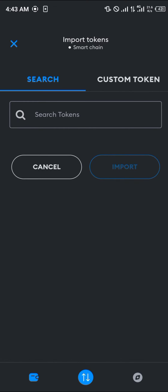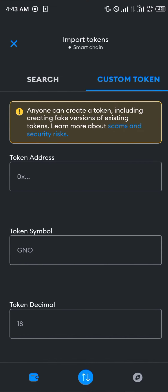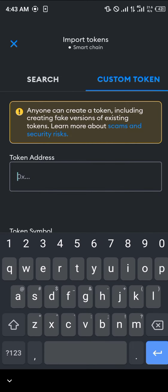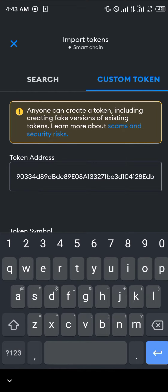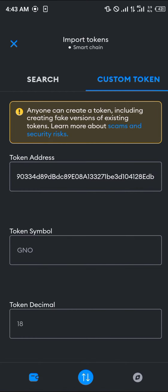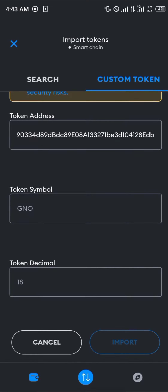Once you've done that, click on Custom Token and paste the token address we just copied. The Wiki Cat details will then be filled in manually. Once you've pasted the contract address, simply click on Import.